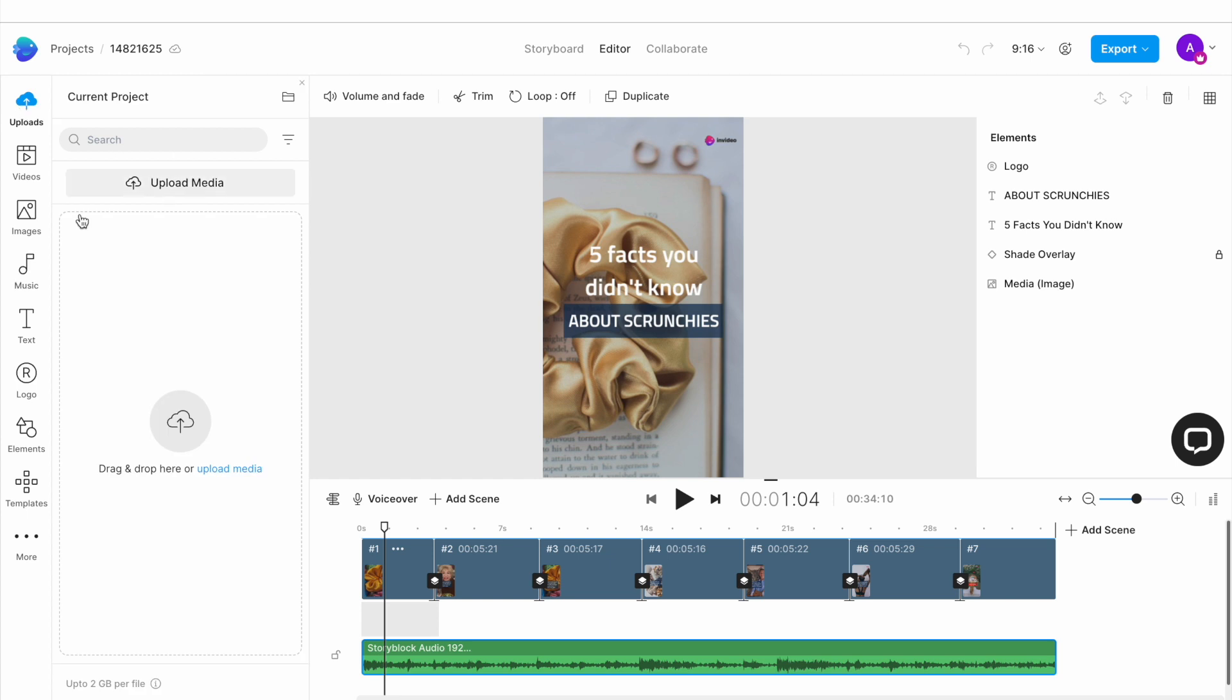If you have images of your own, you can upload them using the uploads option in the left menu. Else you can follow along to see how you can use stock images to recreate this short.